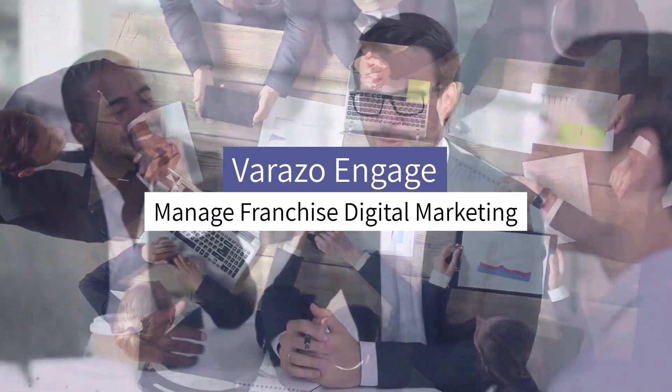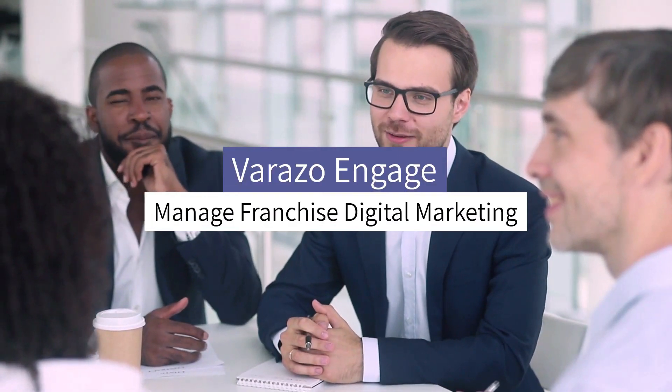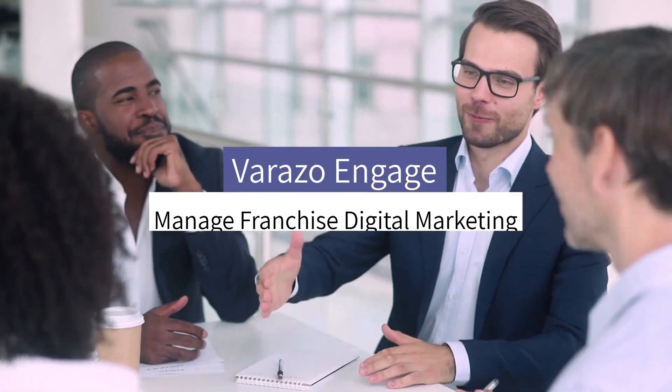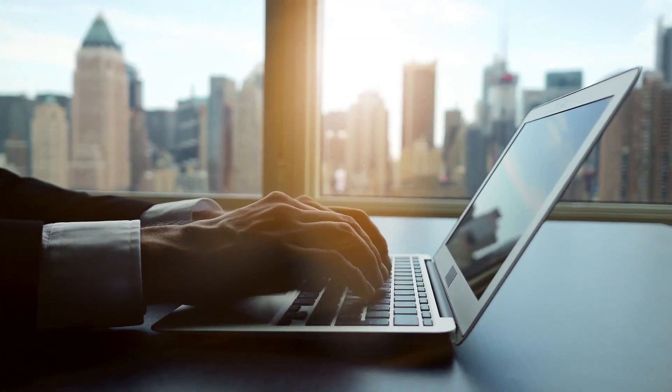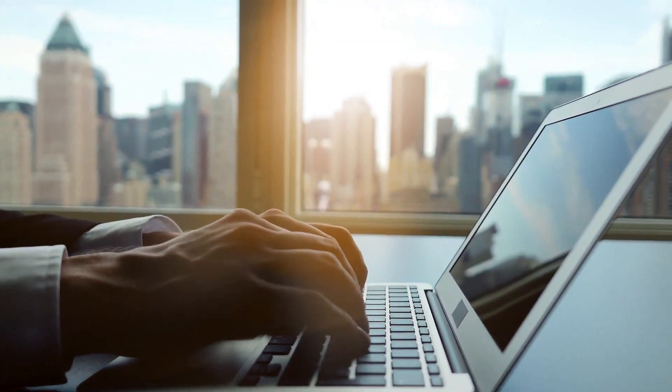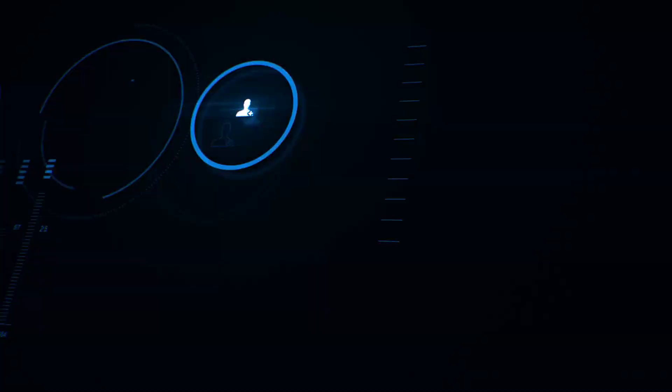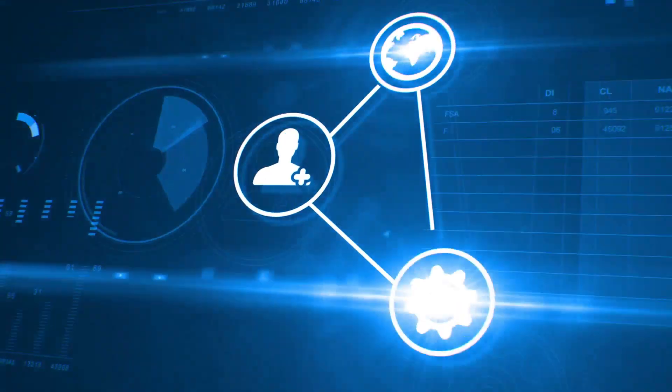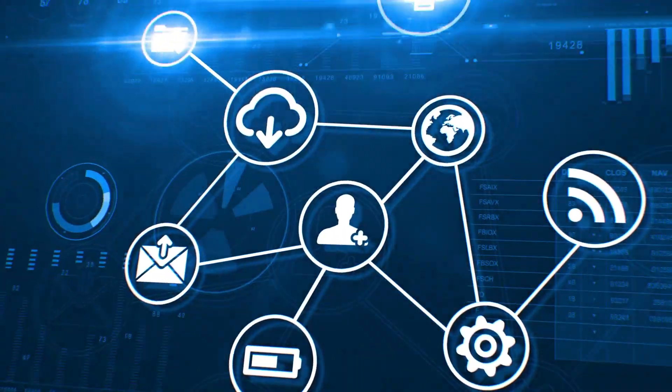What does it take for a marketing software to manage franchise digital marketing? A franchisor needs to monitor, manage, and optimize all local franchisees' digital marketing, including SEM, SEO, social, and brand marketing.